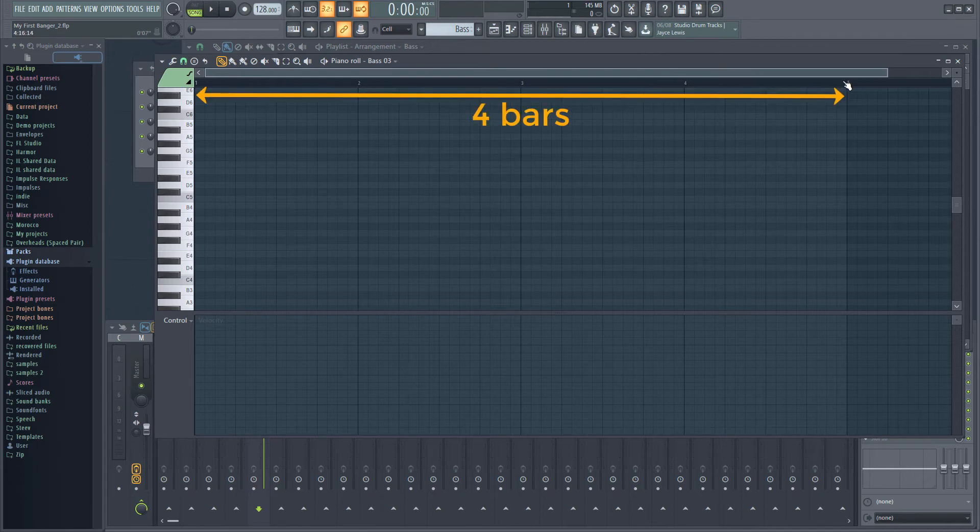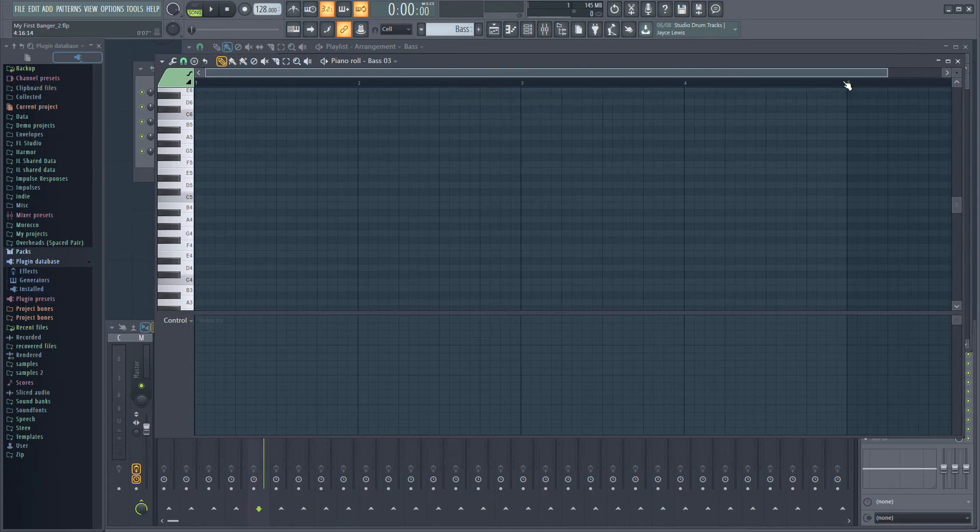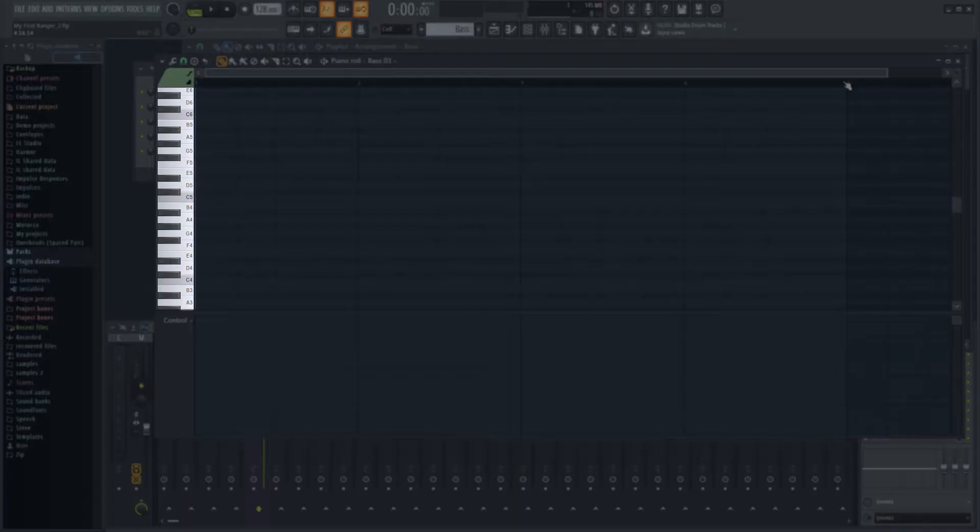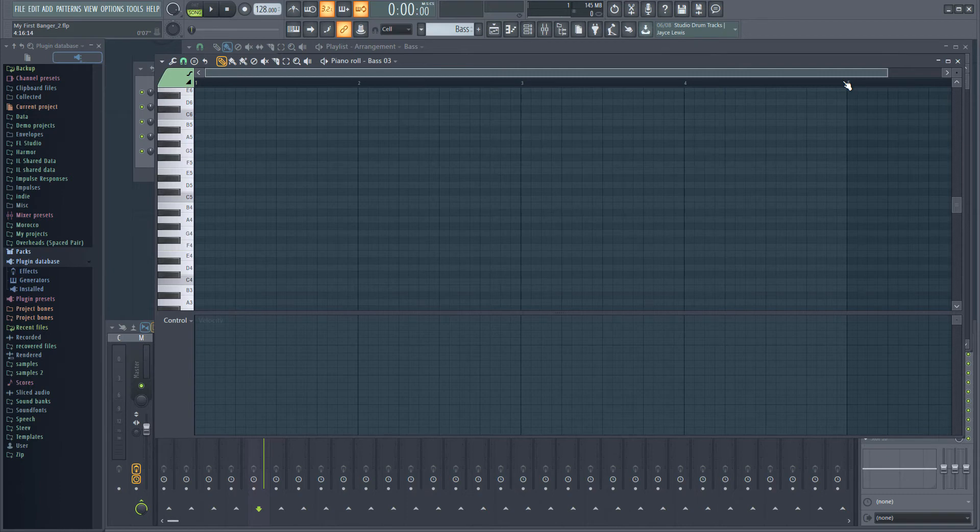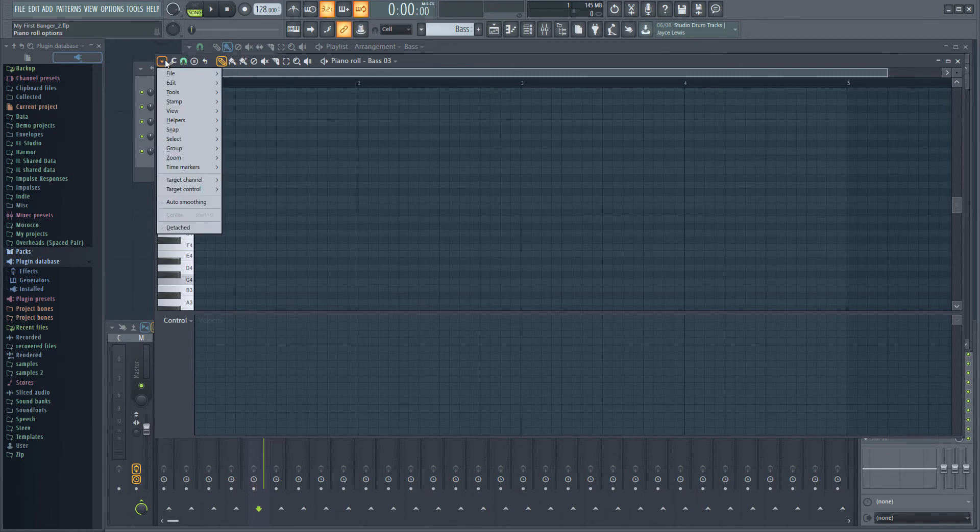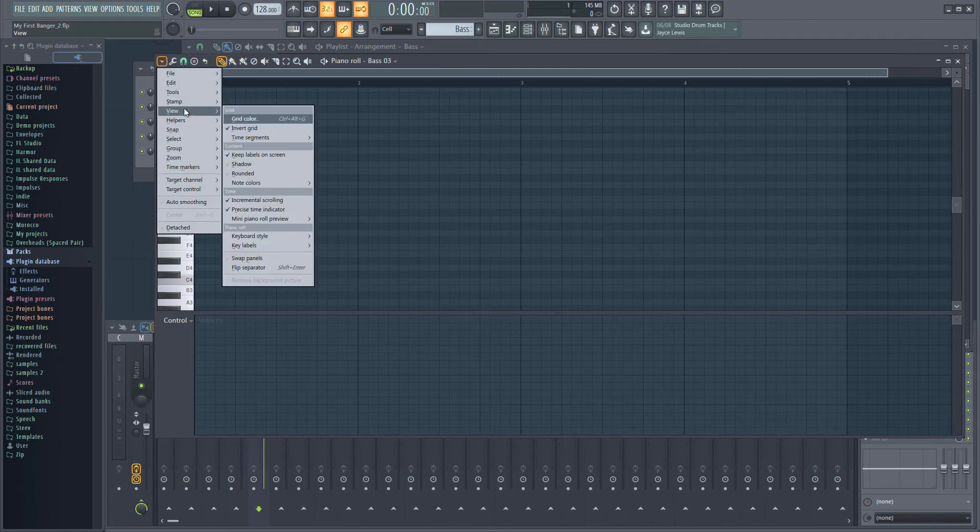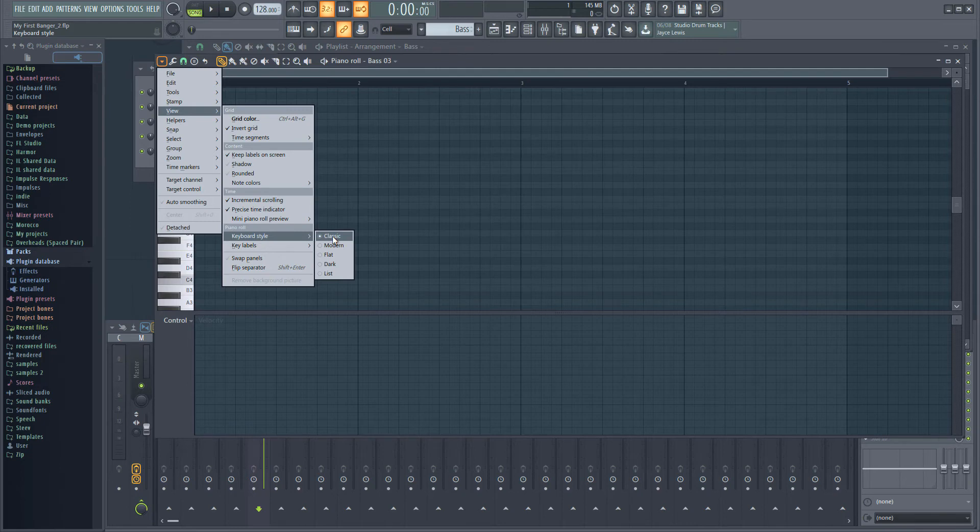I have a piano keyboard displayed on the left of the piano roll. If you don't see the keyboard, you can enable it from the piano roll's menu. Select View Keyboard Style Classic to change the view settings.